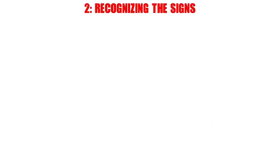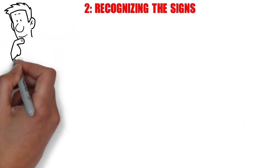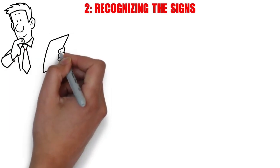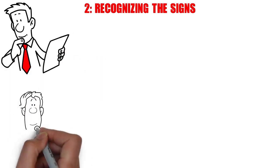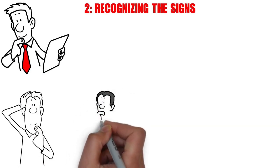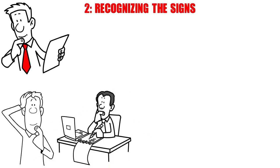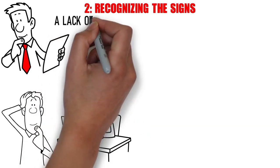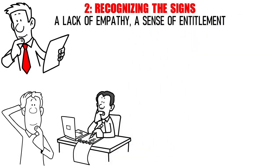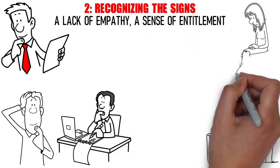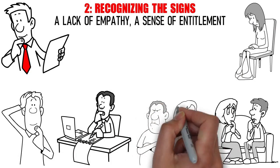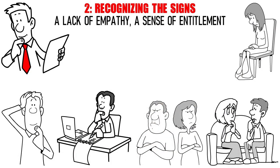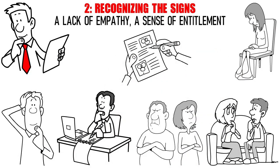Number 2. Recognizing the Signs. Spotting the signs of narcissism can be like deciphering a complex puzzle. It's not always as obvious as one might think. Look for patterns of behavior, an insatiable need for attention, a lack of empathy, a sense of entitlement. Does your wife often turn conversations back to herself, making everything about her? Is she dismissive of your feelings or needs? These are all potential indicators.